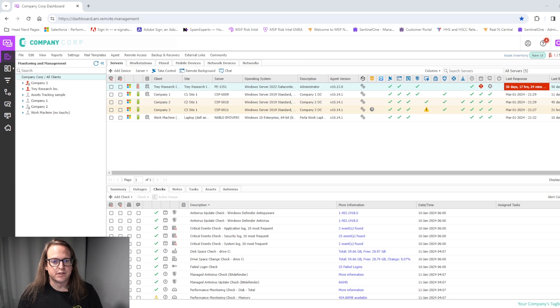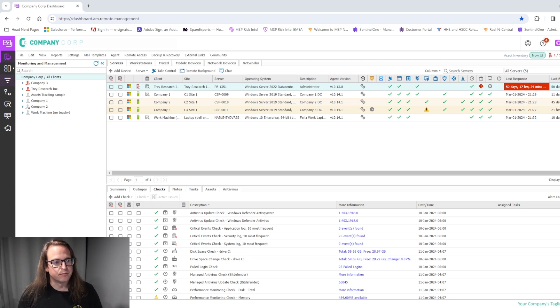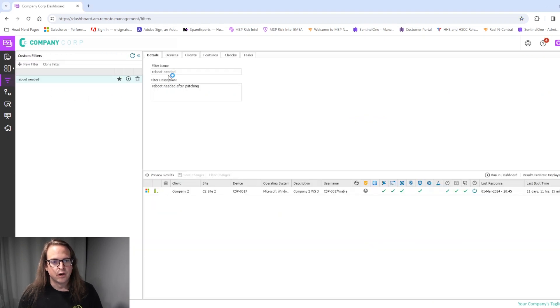This month we're going to go over a couple of releases inside the Insight dashboard. The first release will be in the filters portion of the dashboard. Here on the left hand side, coming to the filters section,